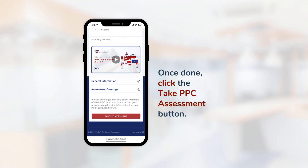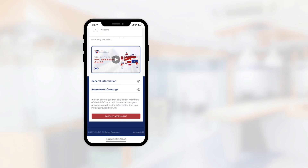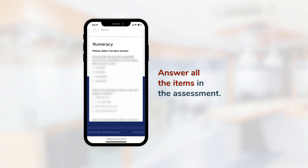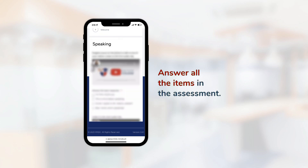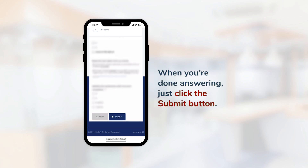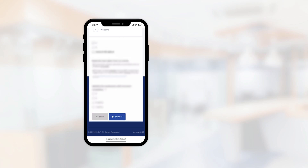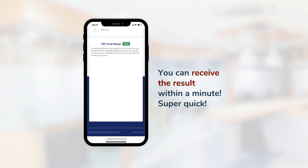Once done, click the Take PPC Assessment button, answer all the items in the assessment. When you're done answering, just click the Submit button. You can receive the result within a minute — super quick!